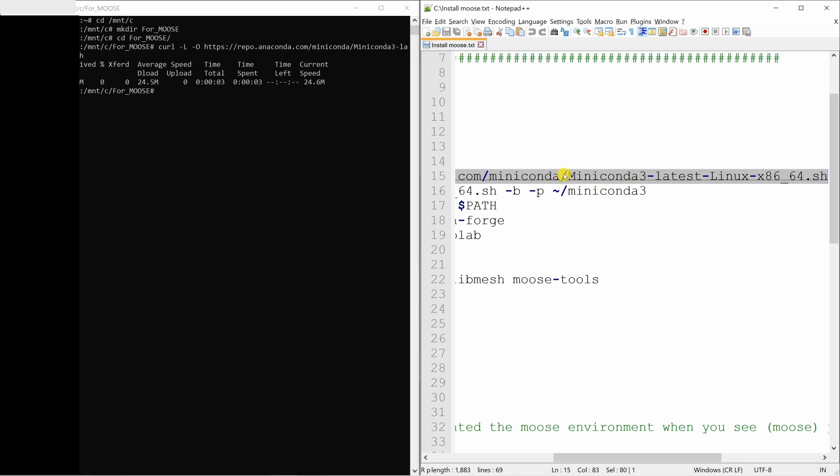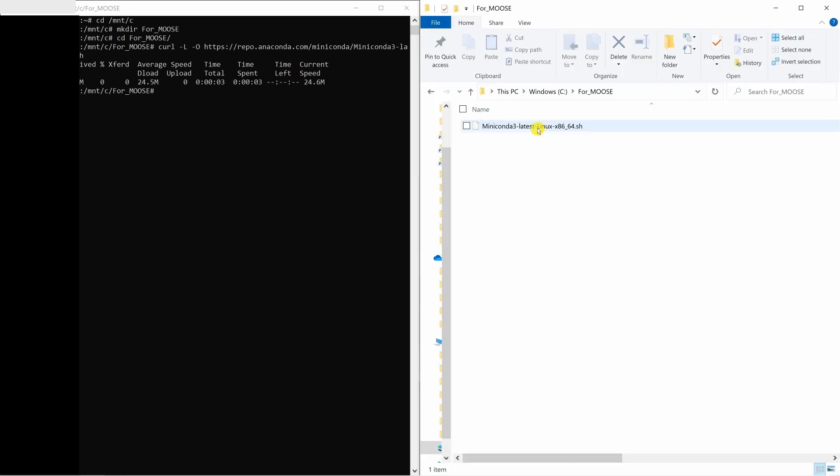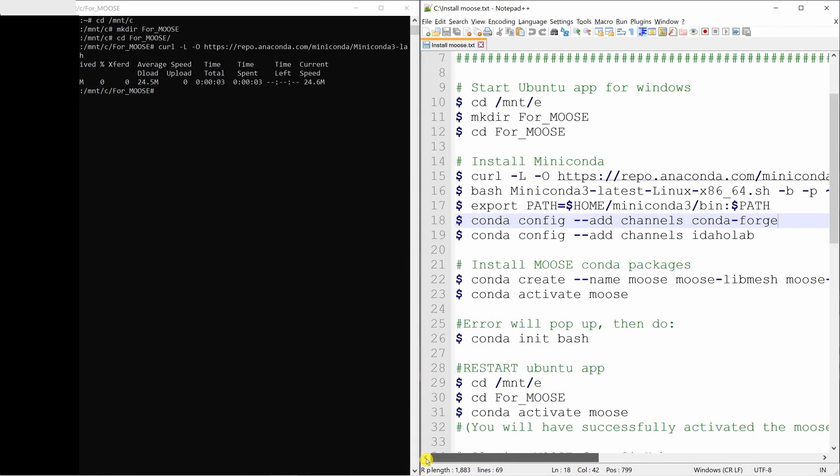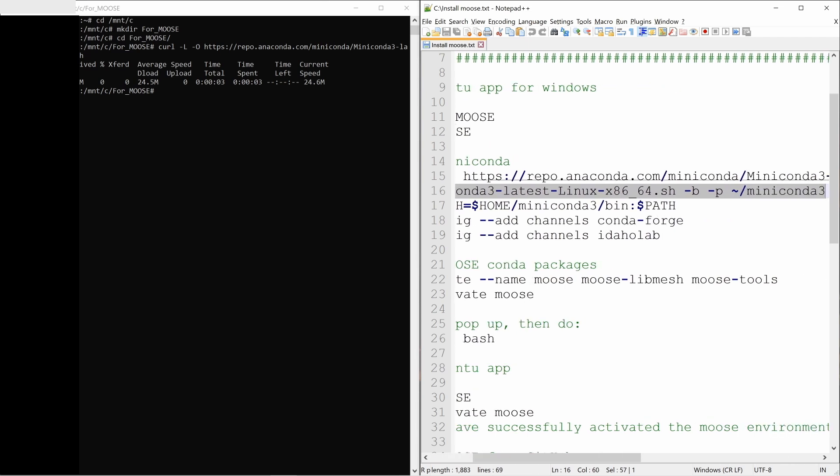And now if you go to that folder, you will see that file. This is the file we just downloaded. Next step is to copy paste this command.